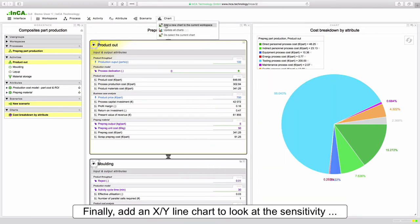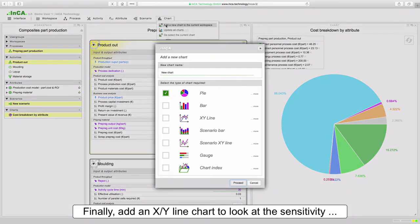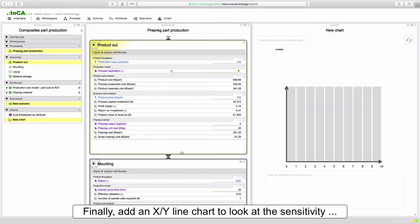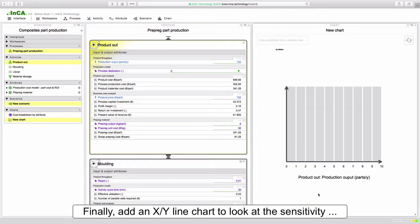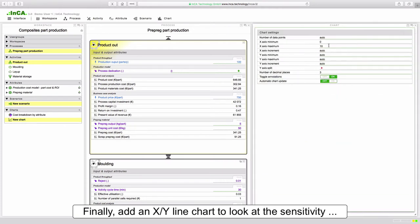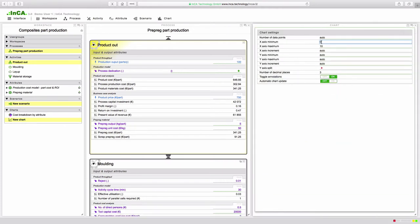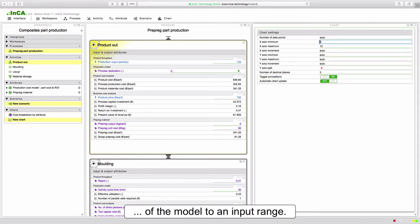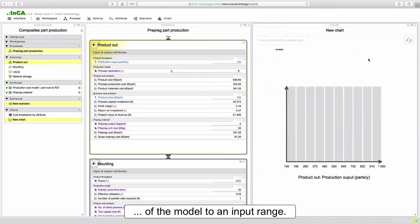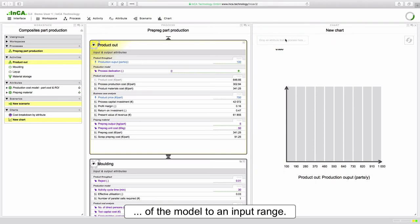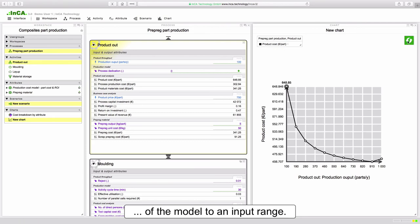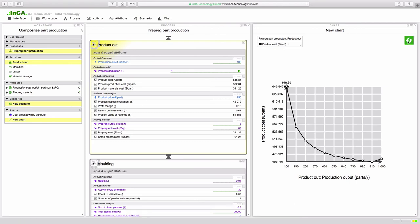Finally we may want to investigate the sensitivity of any parameter to a range of input. To do this let's set up an XY chart and plot the final part cost versus output volume. In this case we're going to vary the output from 100 to 1000 parts per year and see what effect that has on the part cost. Update the chart and we can see the relationship between cost and volume for the selected range.